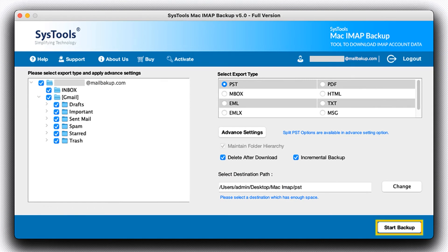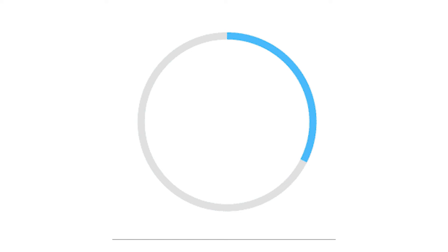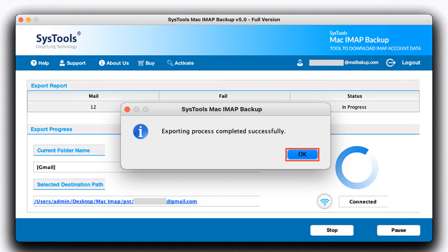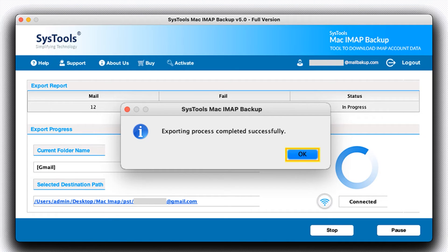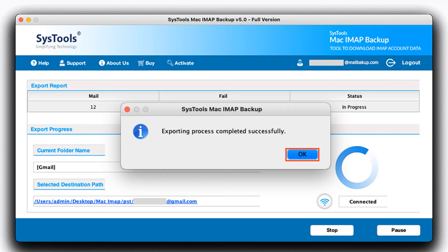Then click on the Start Backup button. Click on the OK button when the alert comes up with exporting process completed successfully. The tool provides you the destination link.